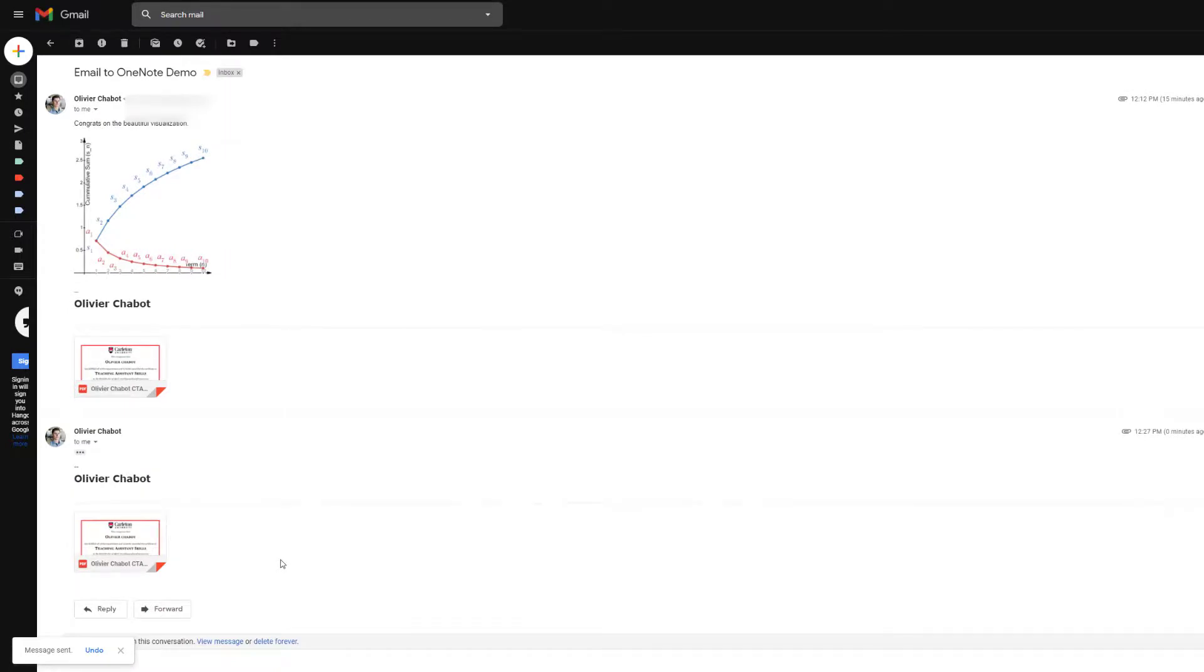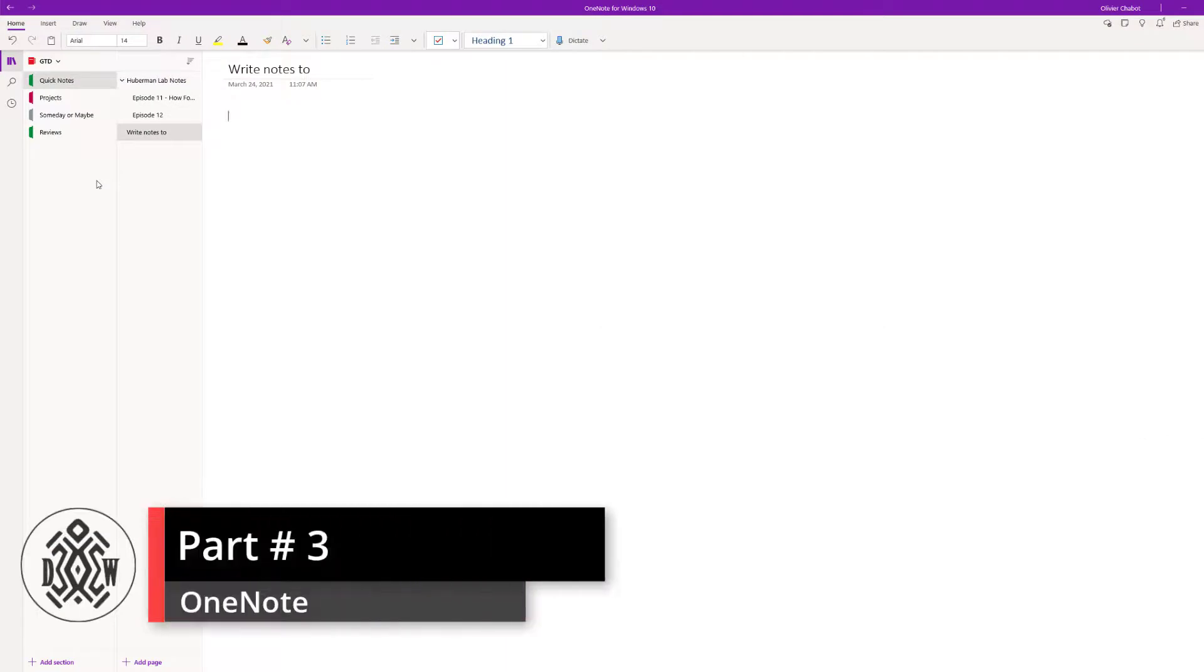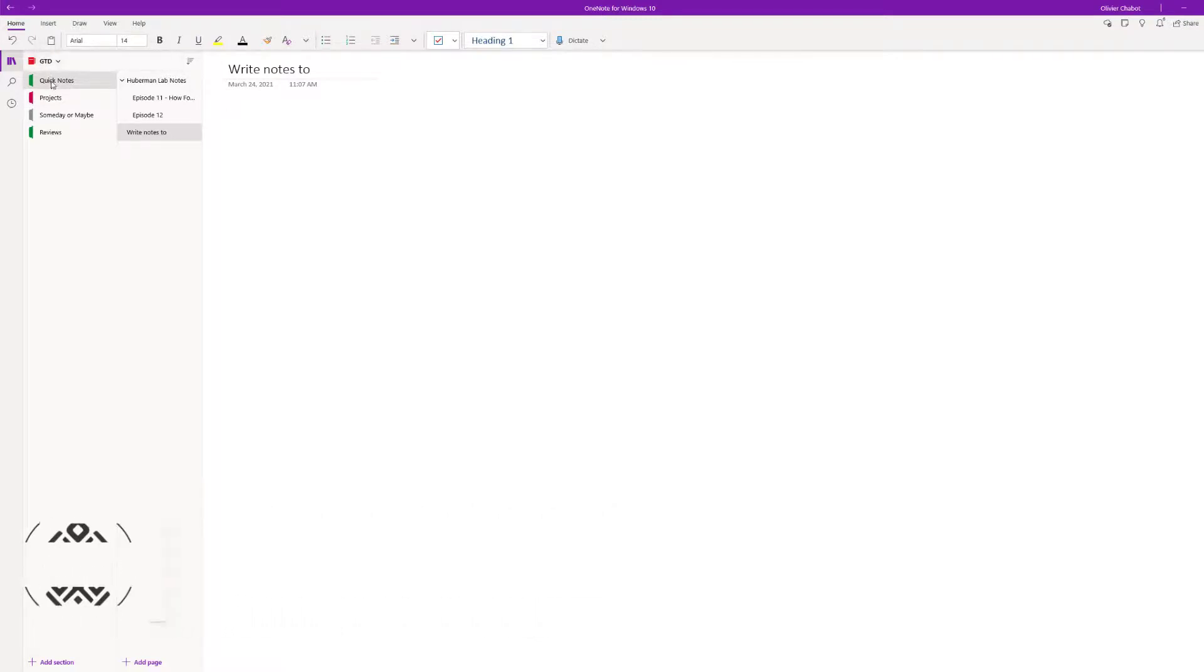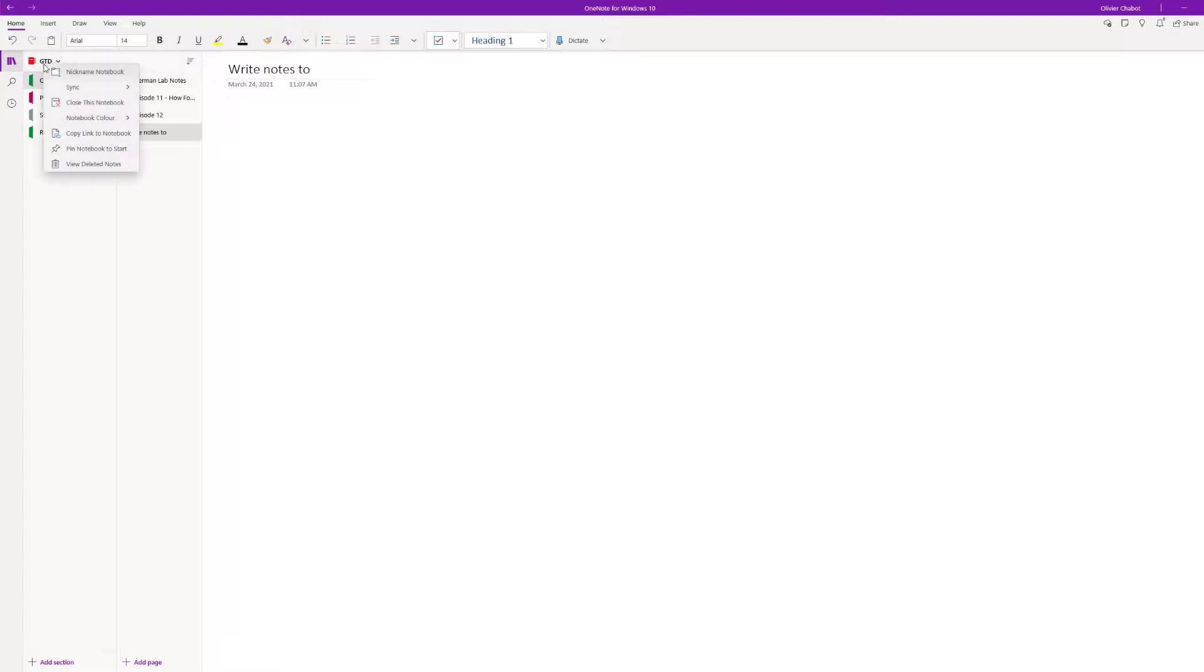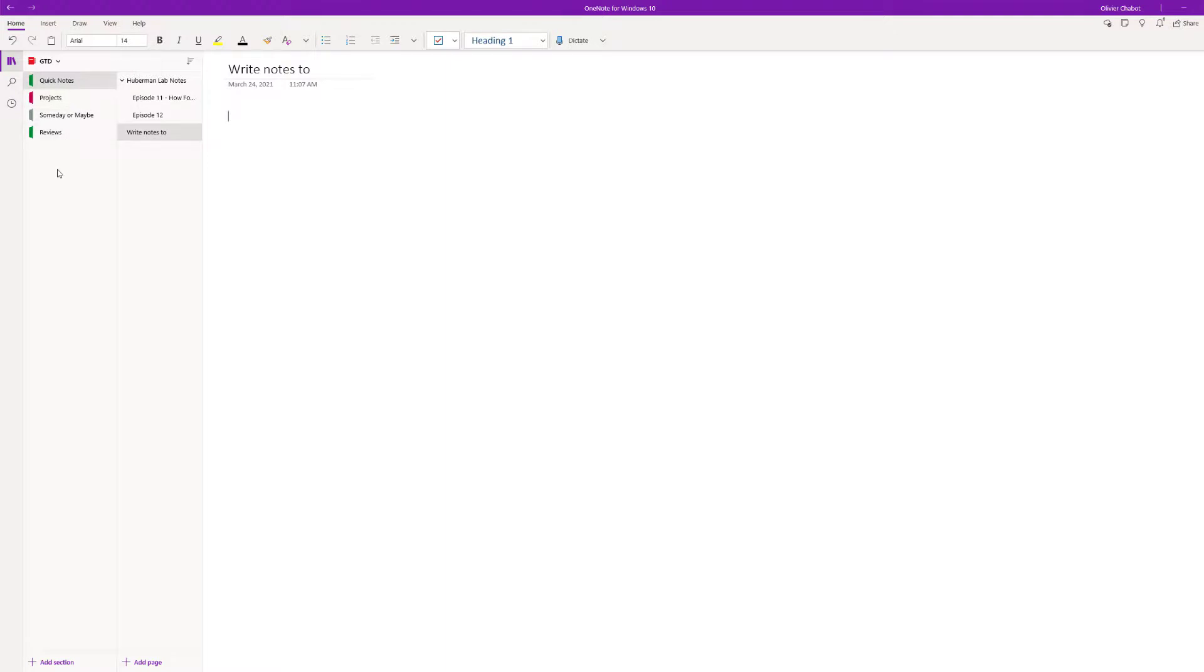Now this is OneNote. I have created a folder called GTD for getting things done. This is the quick note, so every time I take notes it goes in there by default. I have a badge on my phone, just a little button that I click to add quick notes in there. I'll right-click on GTD, sync this notebook, and it should appear in a few seconds.